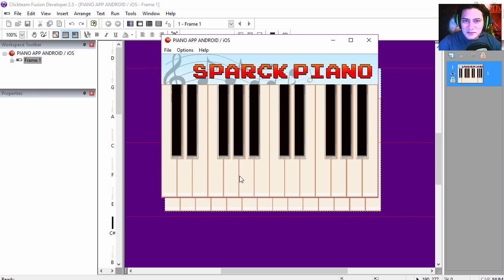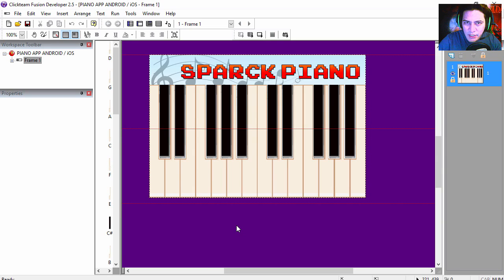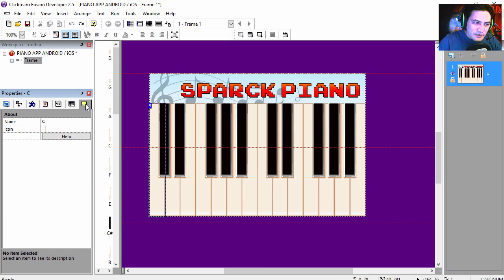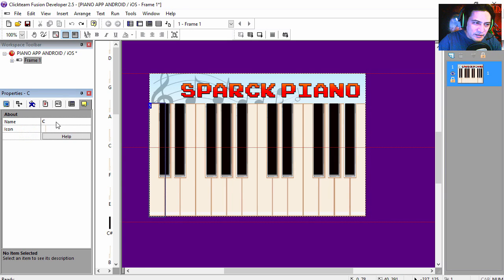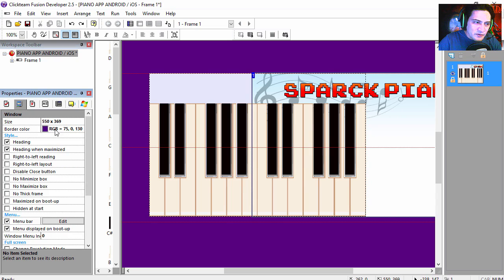Don't expect any music tutorials from this channel. Let's open the example file, which you will find under the description below. Let me go over this file very quickly. Each one of these objects is just a picture, and they are labeled with the note C, this one is D, E, and so on. This is just a background and I've already set it for a mobile size.